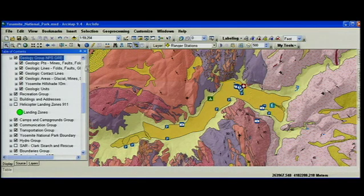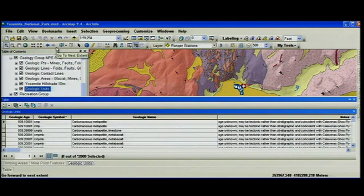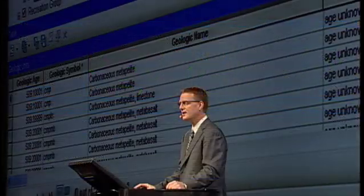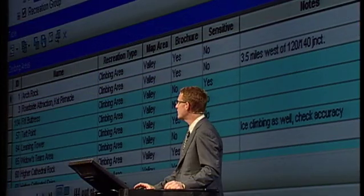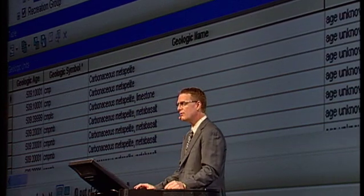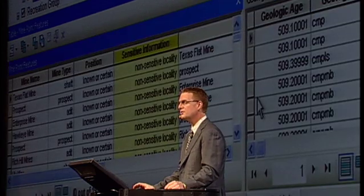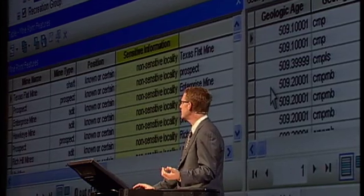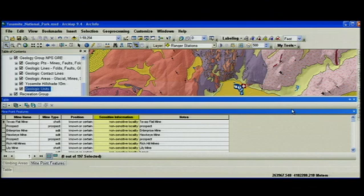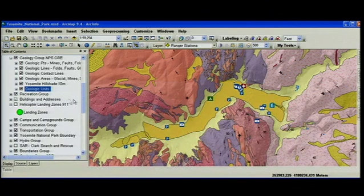Number eight on the countdown list has to do with attribute tables. If I open up the attribute tables for the geologic units, you'll see attribute tables are now displayed in a dockable window that hides. You'll see a new toolbar across the top, giving you easier access to the tools you need. You can open multiple tables using the tabbed interface at the bottom. So I can look at selected records from one table, fields of interest highlighted in yellow from another table, and you can choose to arrange these tables in any way you like — for example, two windows docked side by side to make it easier to compare. When you're finished, you can hide the window and continue on.